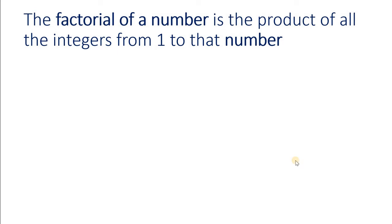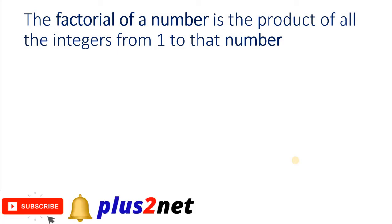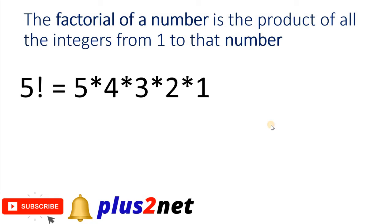Hi friends, the factorial of a number is the product of all the integers from 1 to that number. Say 5 factorial is 5 multiplied by 4 multiplied by 3 multiplied by 2 and multiplied by 1.